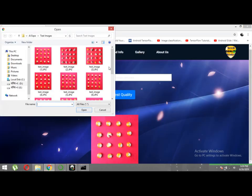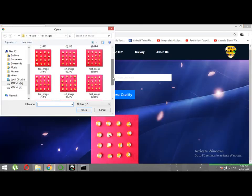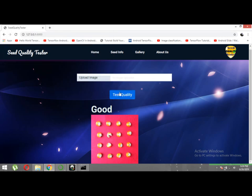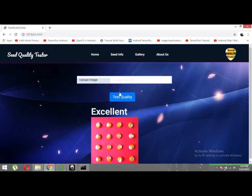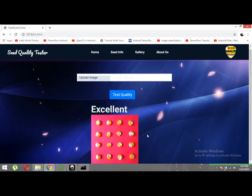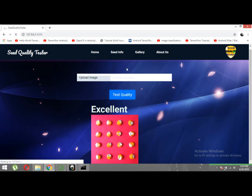Let's select another image and test its quality. Excellent! This seed lot has all seeds of good quality, so it is classified as excellent quality.